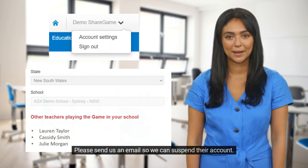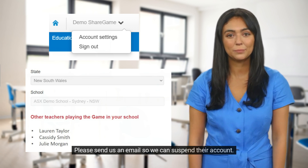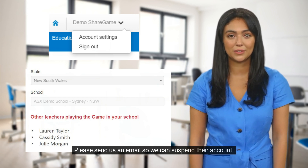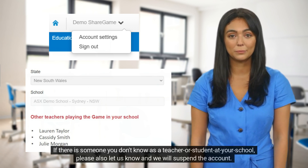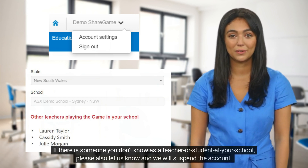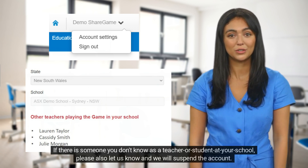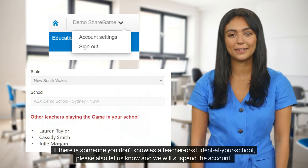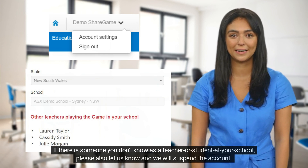Please send us an email so we can suspend their account. If there is someone you don't know as a teacher or student at your school, please also let us know and we will suspend the account.